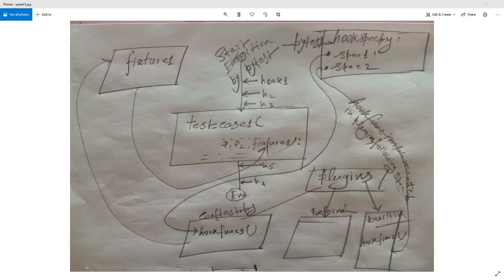Hi friends, hope you are doing good. Today I will explain the basic working principle of two main weapons of the PyTest framework. I hope many of you can guess them — they are fixtures and hooks.